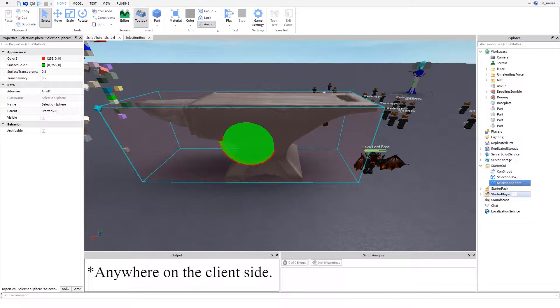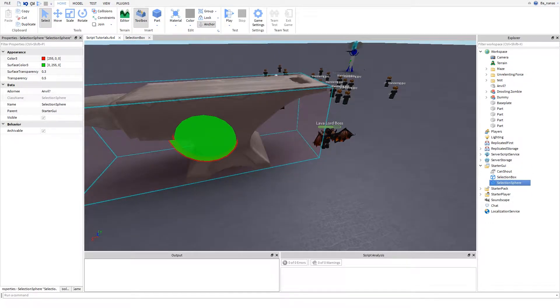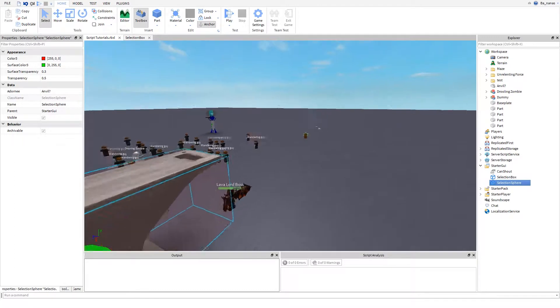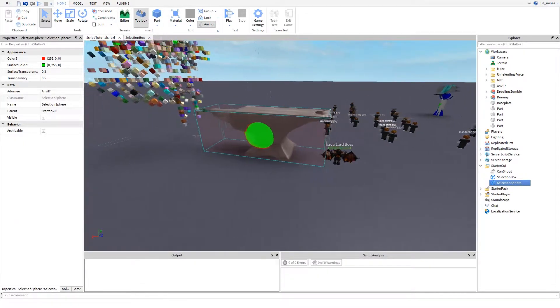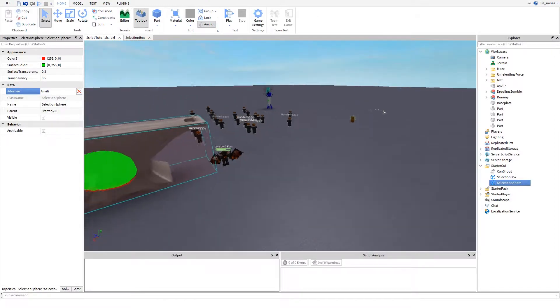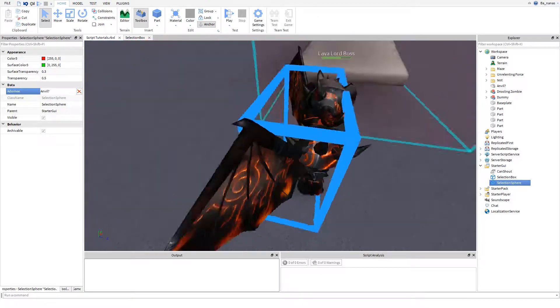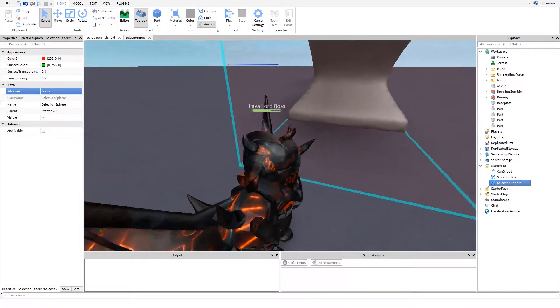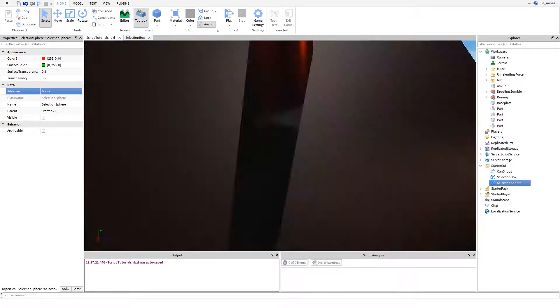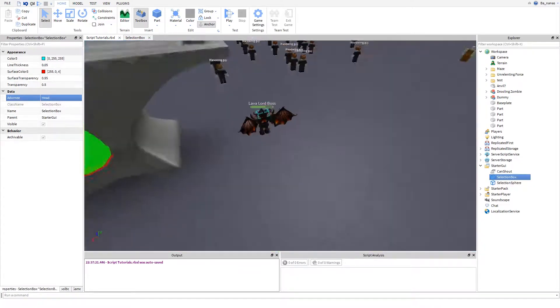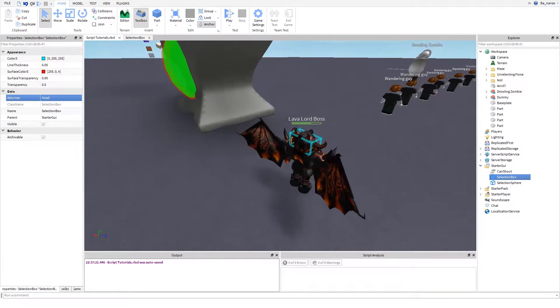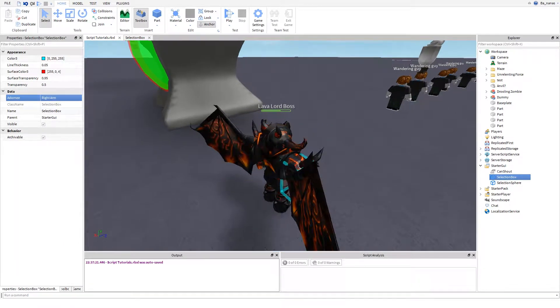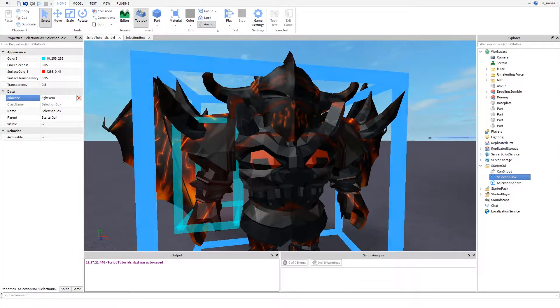You just set an adornee so it would show up on that specific part. For example, if I change this - as you can see I have this cursor - here's that outline. We just set it right here and it should appear. As you can see it works. Set it to the head, torso - it works now.